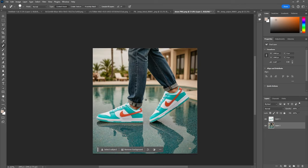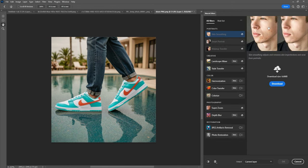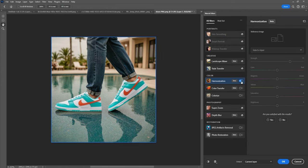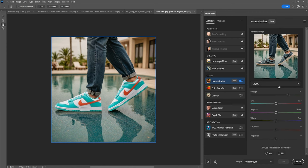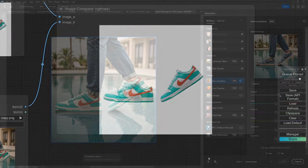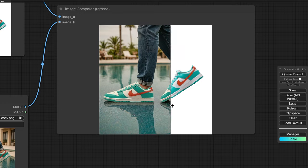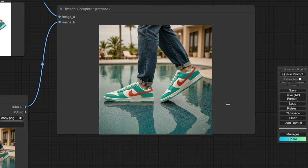Looking good! Next, click on the Sneaker layer. Head over to Filter, then Neural Filters, and let's use the Harmonization tool to make the sneakers blend perfectly with the background. Wow, that looks way better. Let's do a quick side-by-side comparison to see how much of a difference these tweaks made. Pretty impressive, right?